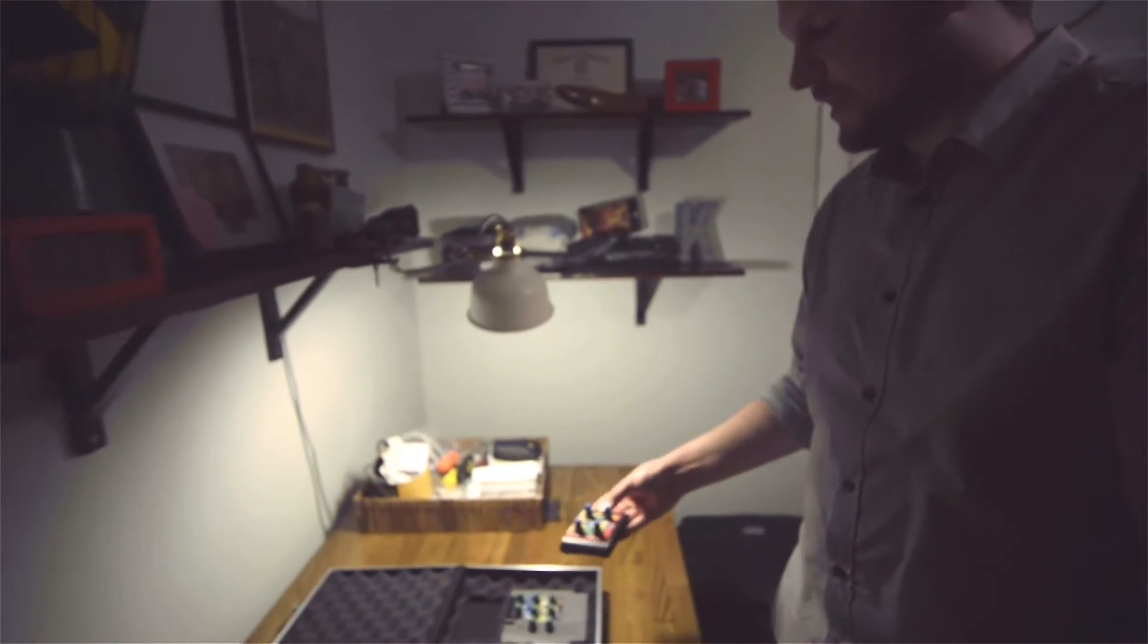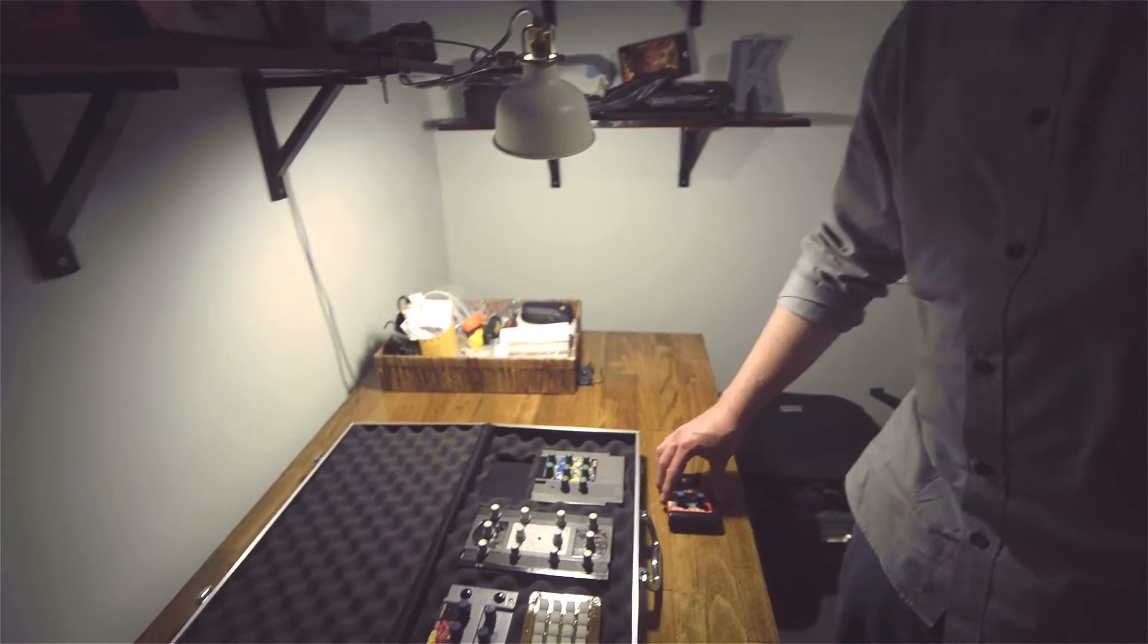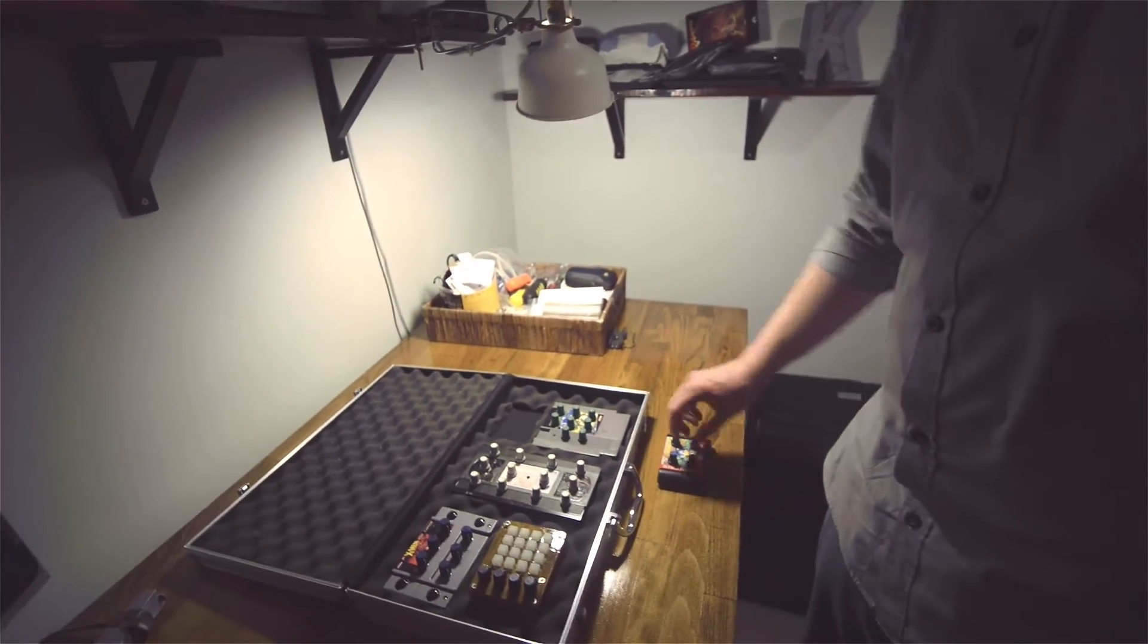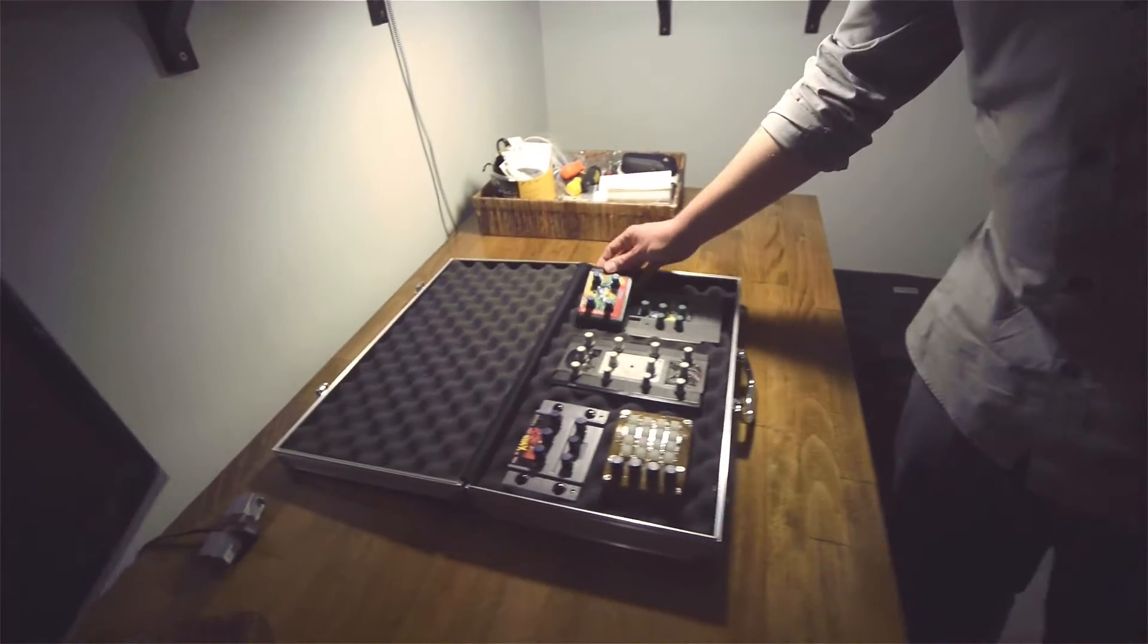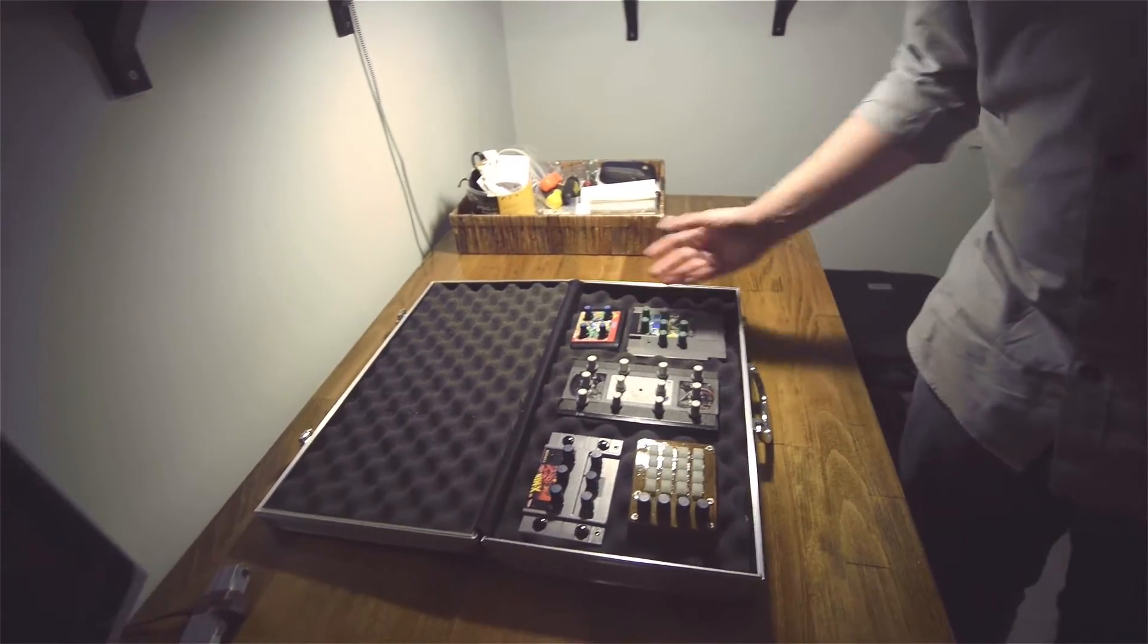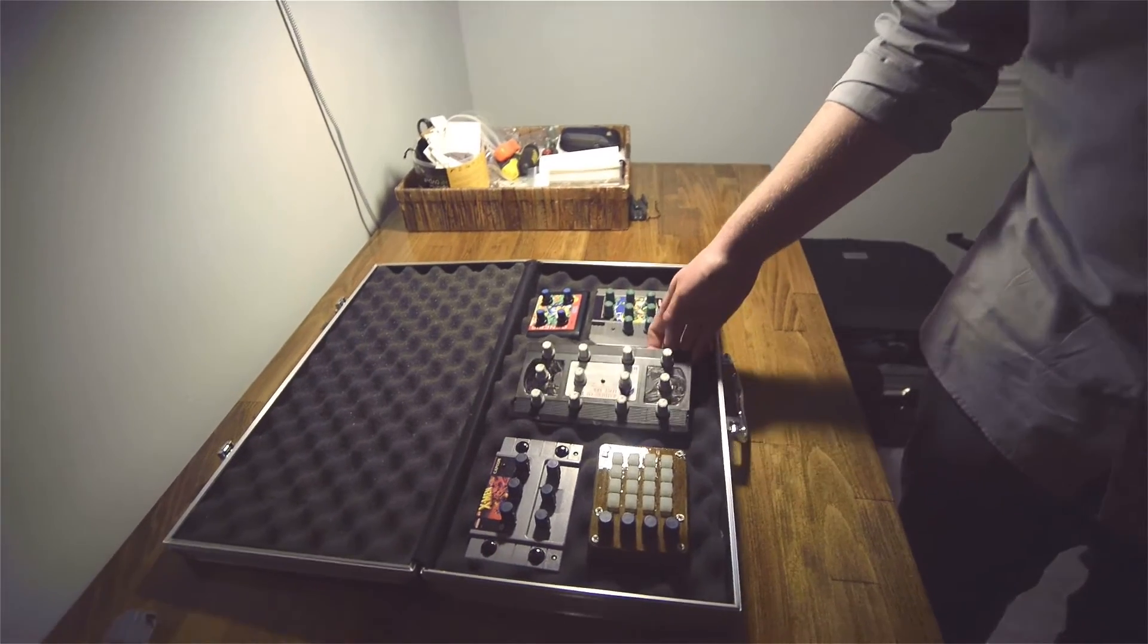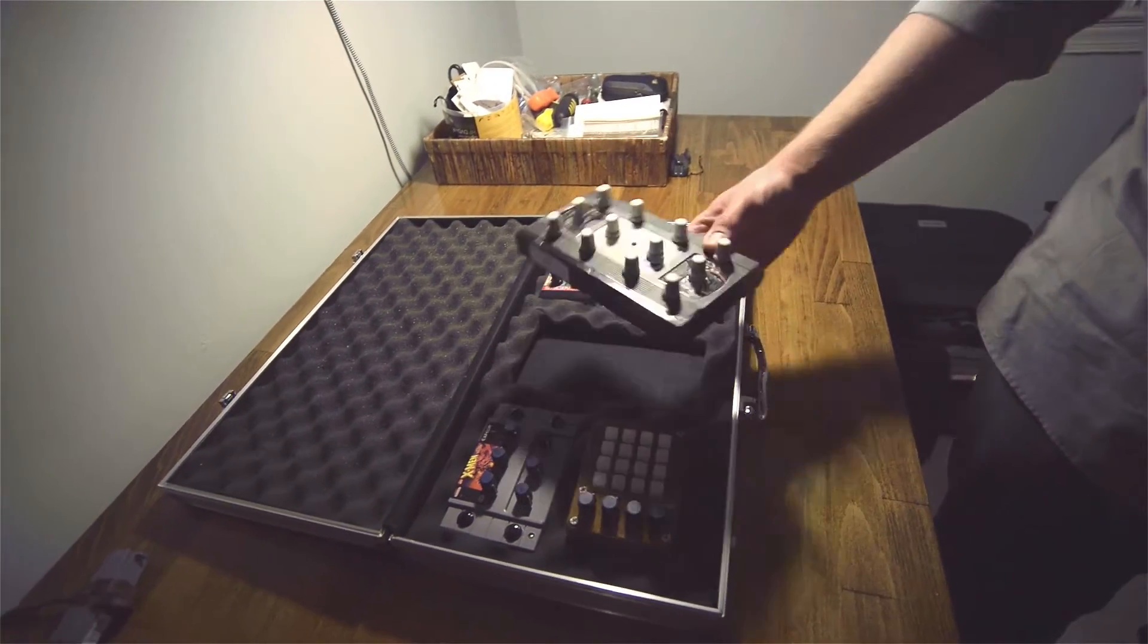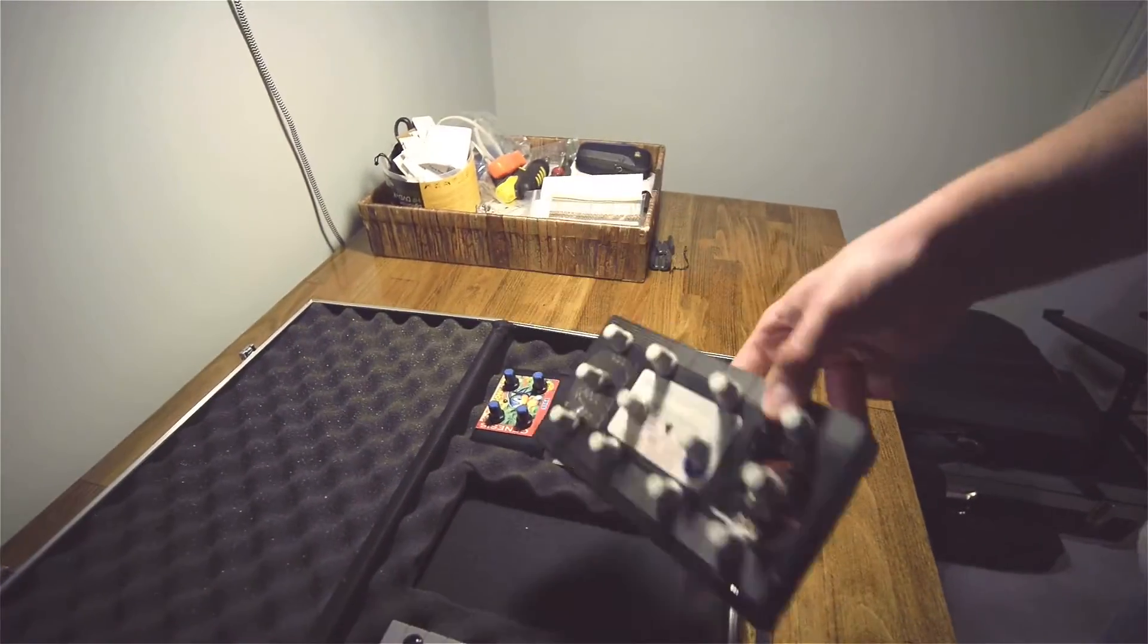Next up, my Indiana Jones Raiders of the Lost Ark VHS tape. It's pretty self-explanatory - just 12 knobs. I got a little carried away with the knobs.